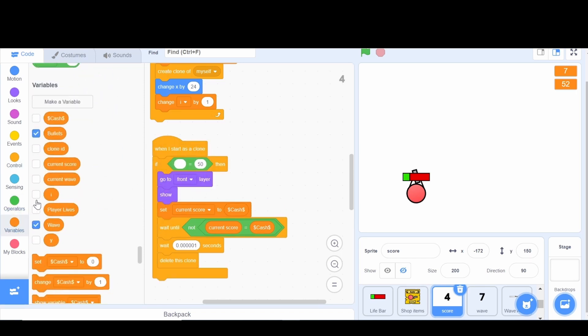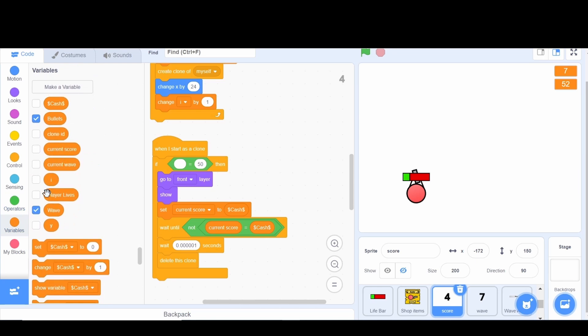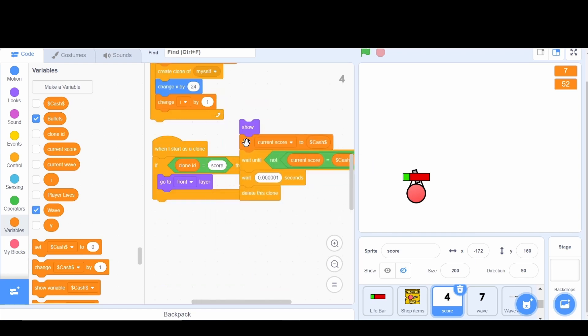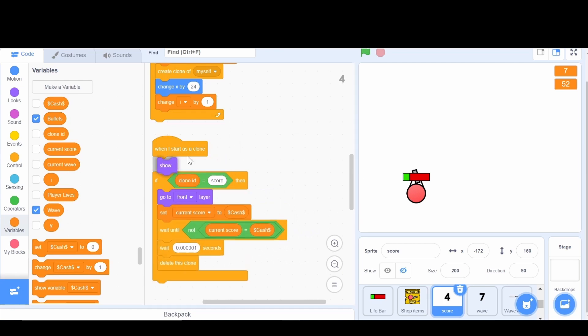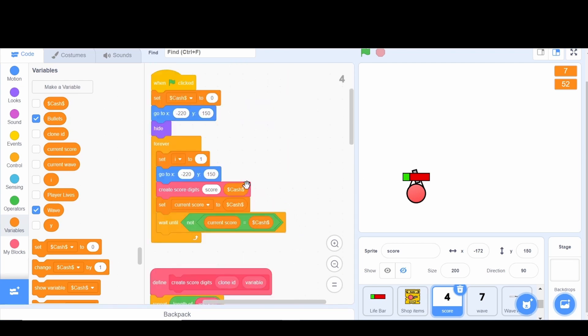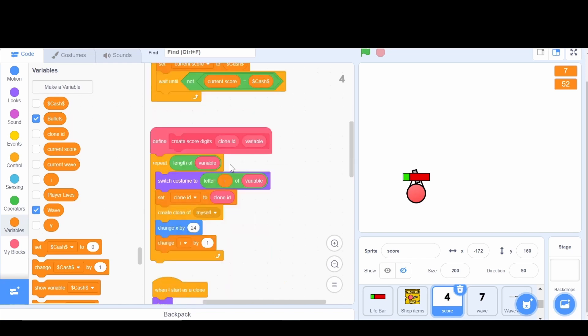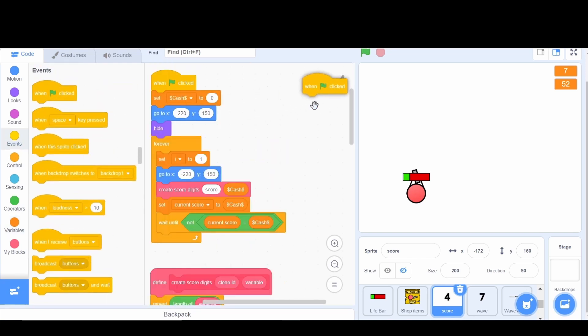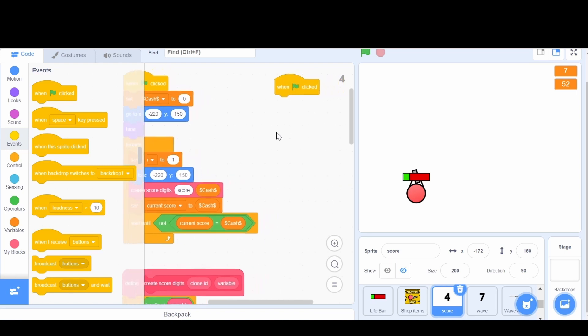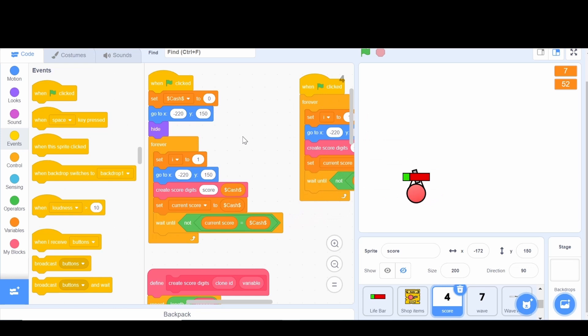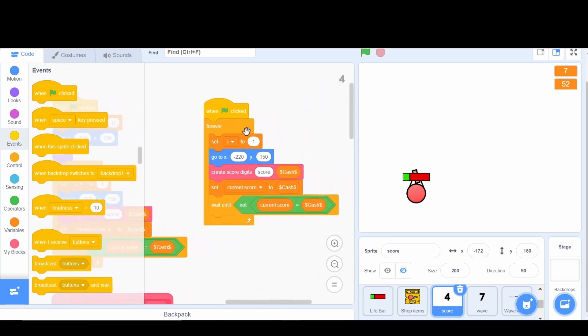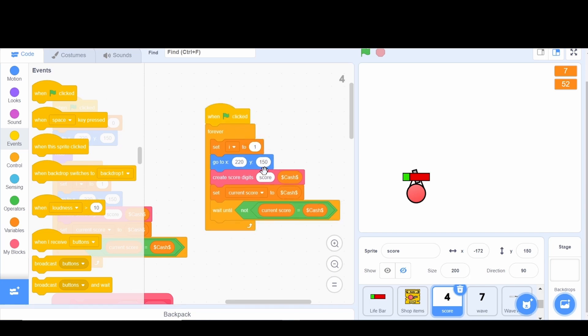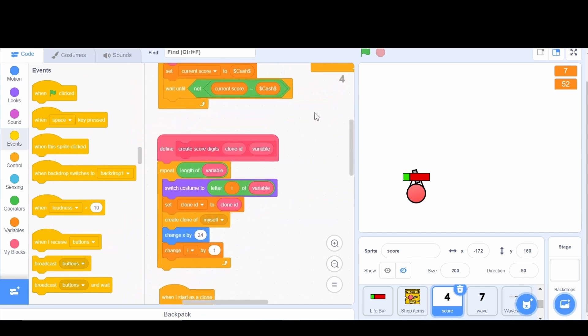If the clone ID is equal to score, then do all the stuff. I'm gonna make this show go right here, and then I'm going to add another flag clicked. We'll do this forever, set the I to one, go to 220 to zero. We'll start with this for waves.